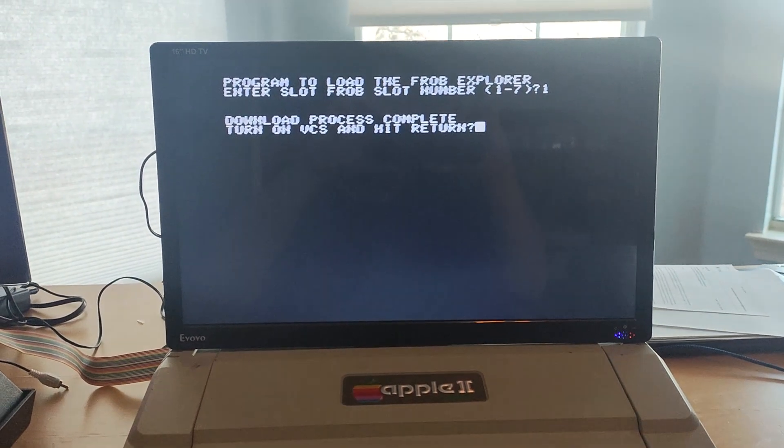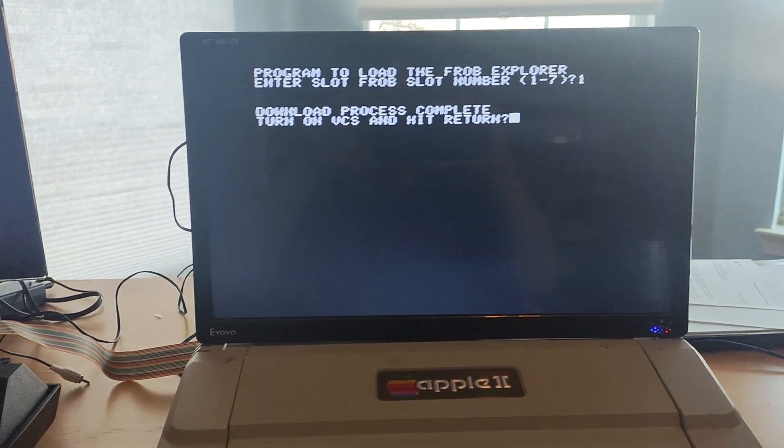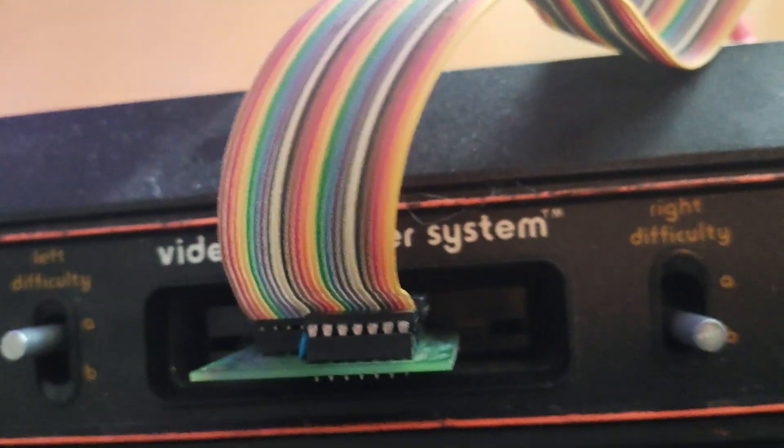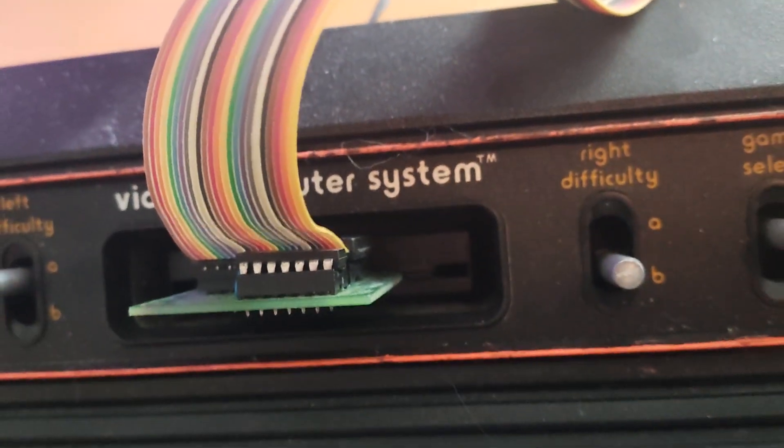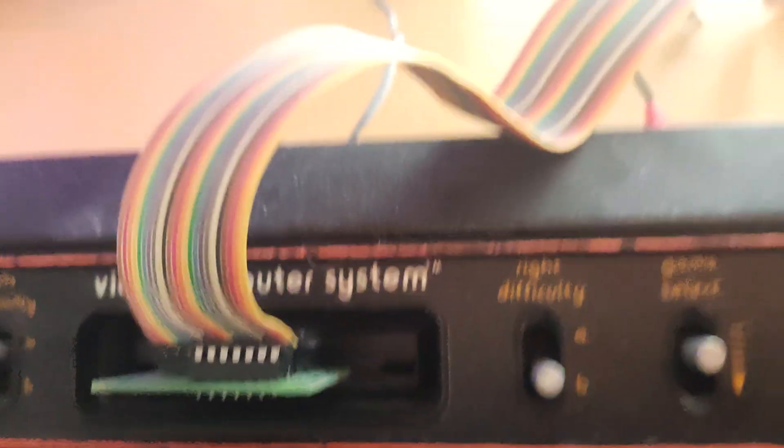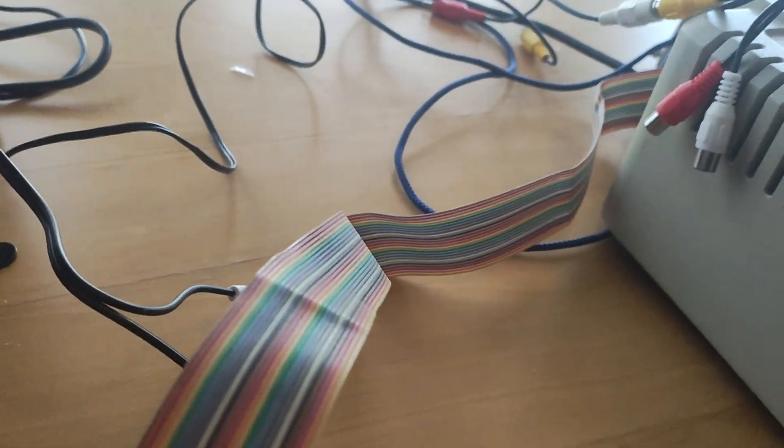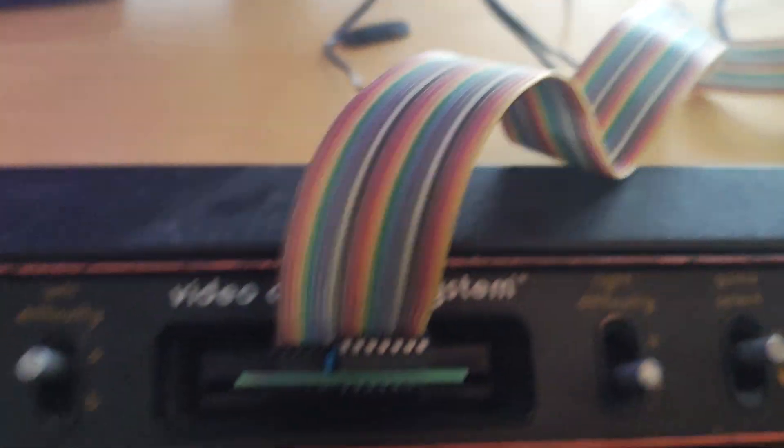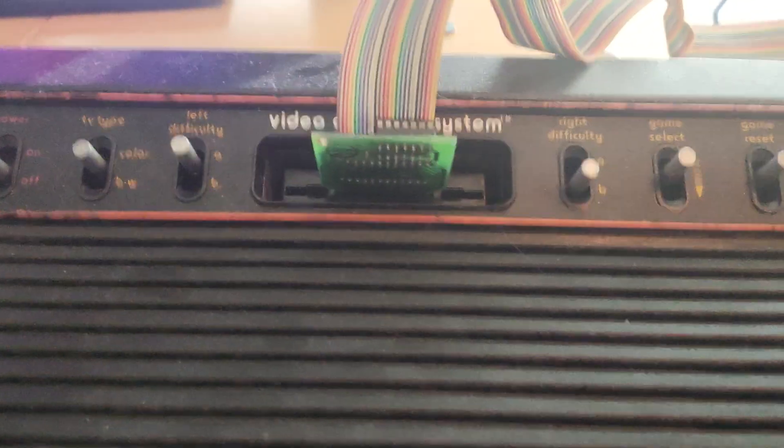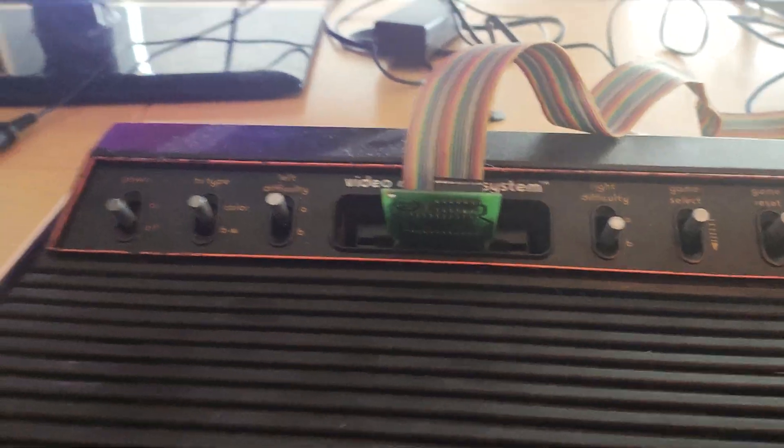Okay, now we have over here, this is the slug, the umbilicus here that's going back to the back of the Apple II into the FROB card that's in slot one, providing the ROM emulation.